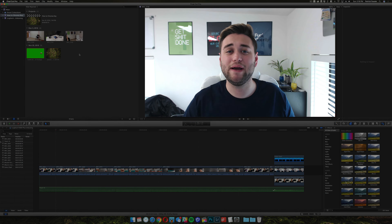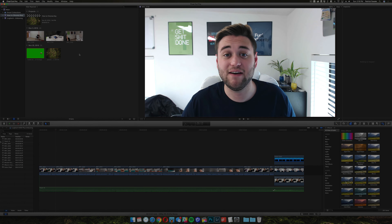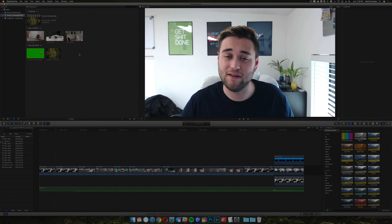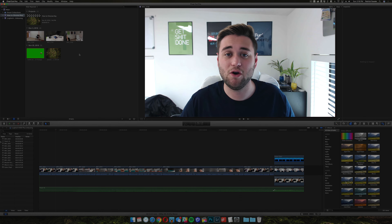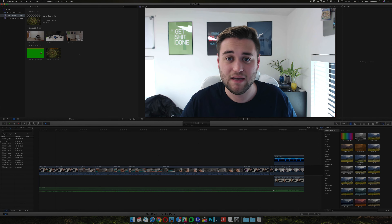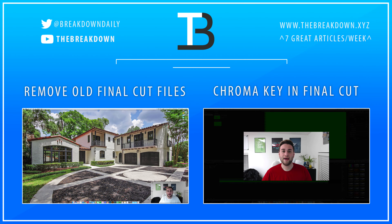Anyway guys, that's how you quickly and easily import footage into Final Cut Pro 10. If you have any questions please leave them down in the comment section below, and if you have any requests for more Final Cut tutorials leave them down in the comment section below as well. Nevertheless guys, thanks for watching and I will see you next time.